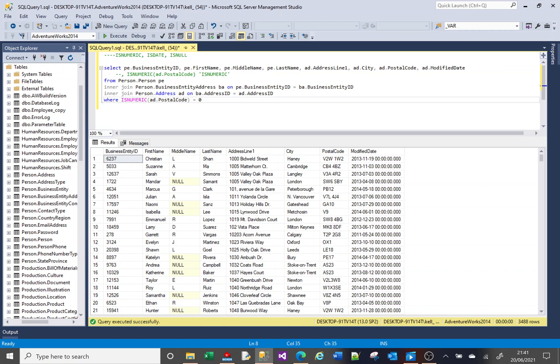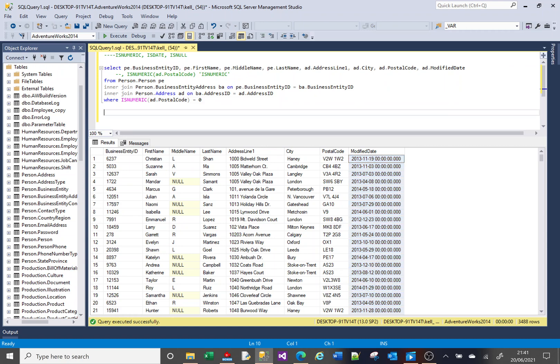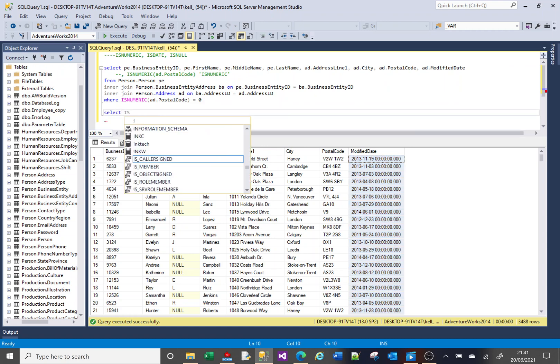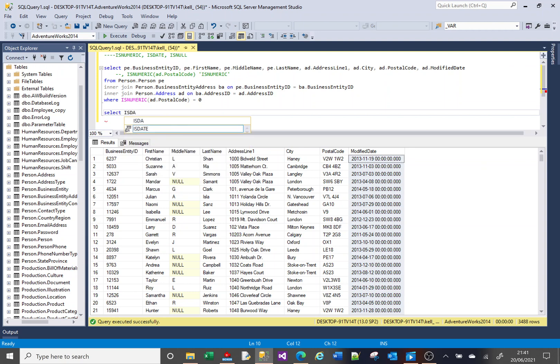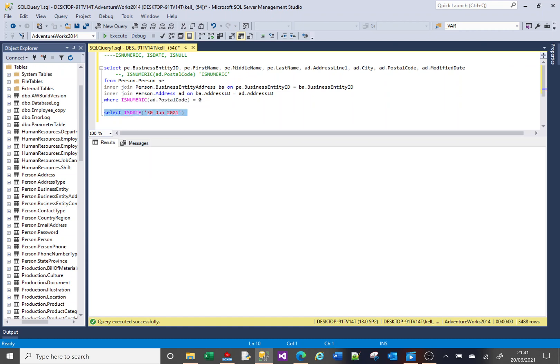The isDate works in the same way, but this is slightly more tricky to demonstrate because although we have a date column here, it is a date column, so it will only store valid dates. So I can't use isDate for this column because it will only ever say it is a date. So let me just try and give you a visual example here and say SELECT isDate. I'll give it a date, the 30th of June.